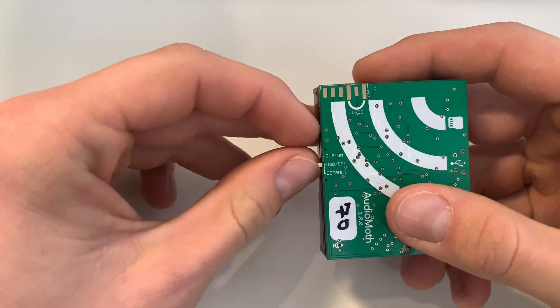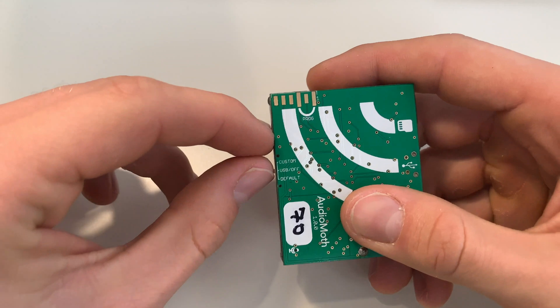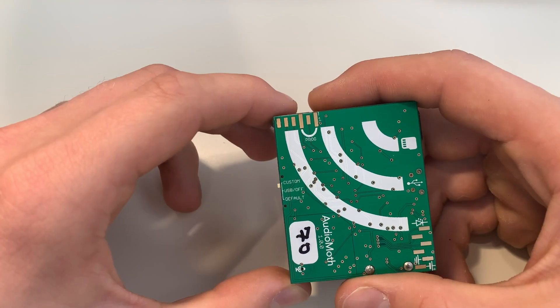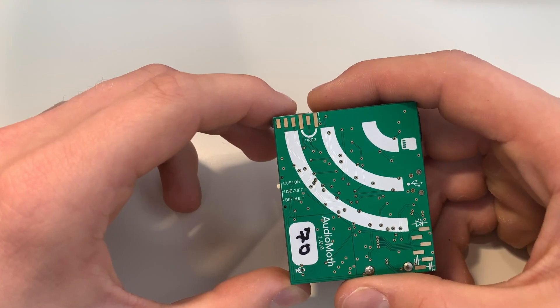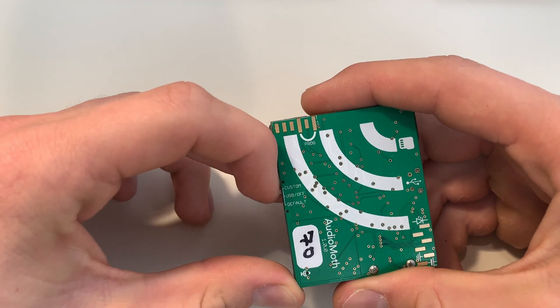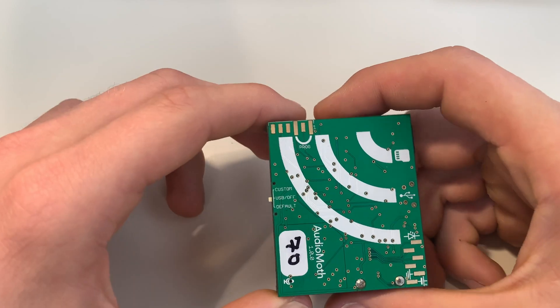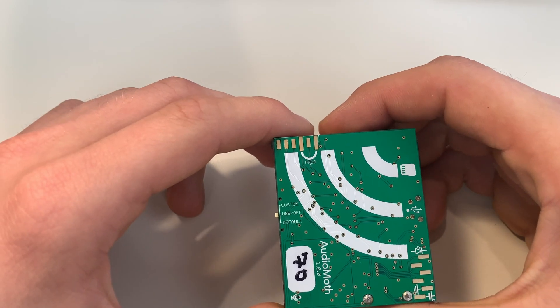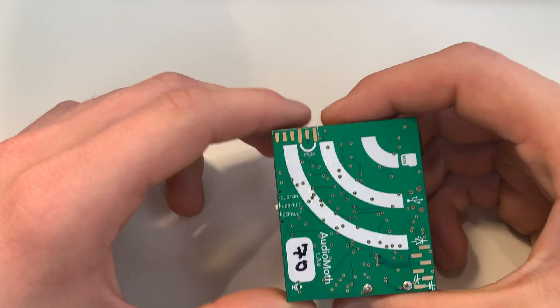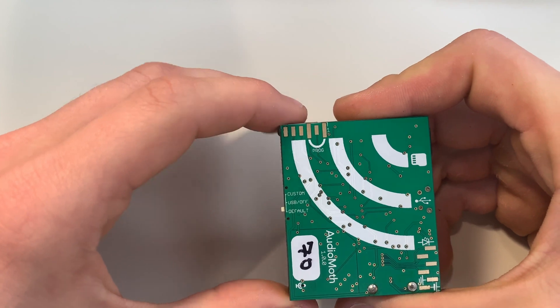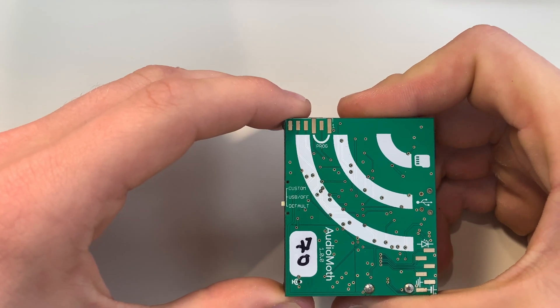What each of these switches do is you'll set it to custom when you are connecting to your companion app. You'll set it to USB off when you want the device to be off or when you are configuring it, and you won't have to worry about the default setting.